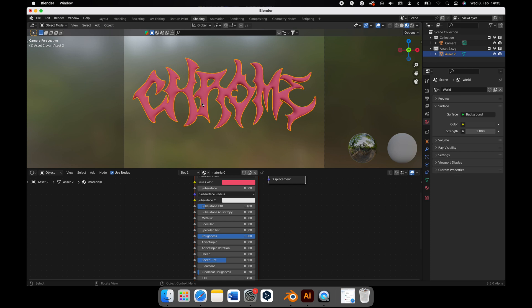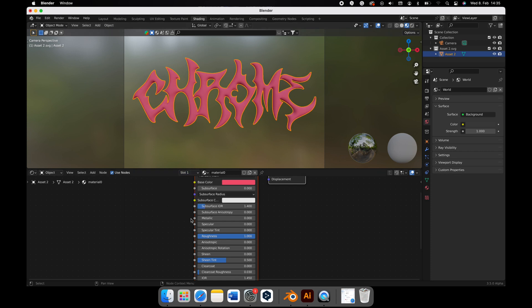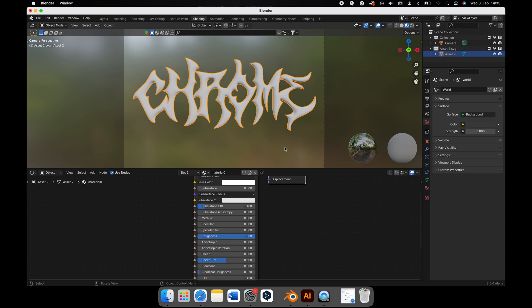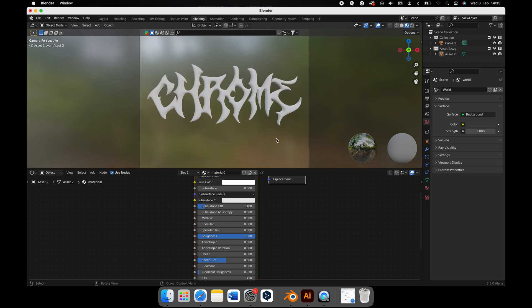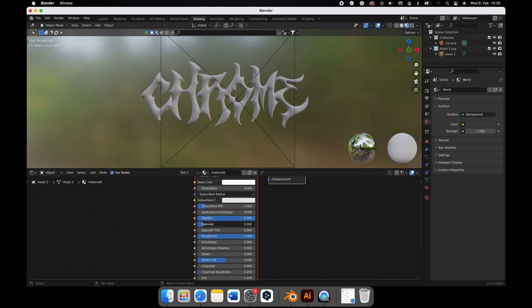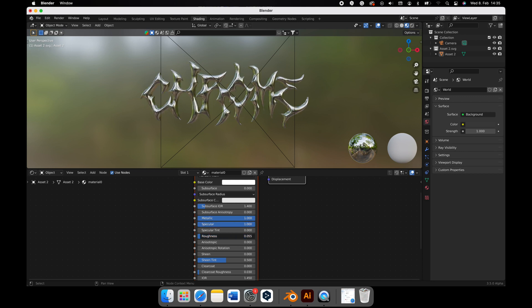Delete your materials if there are more than one. And increase Metallic to 1 and Roughness between 0 and 0.3. You can also change the color if you like to.